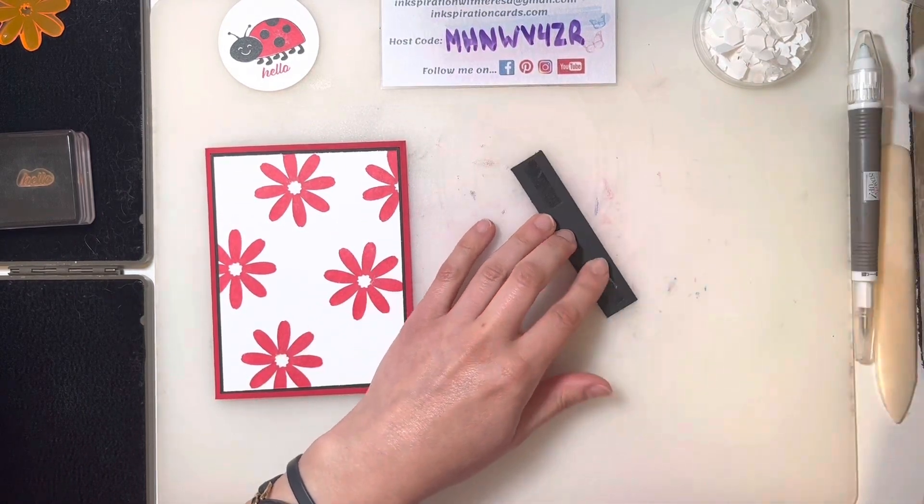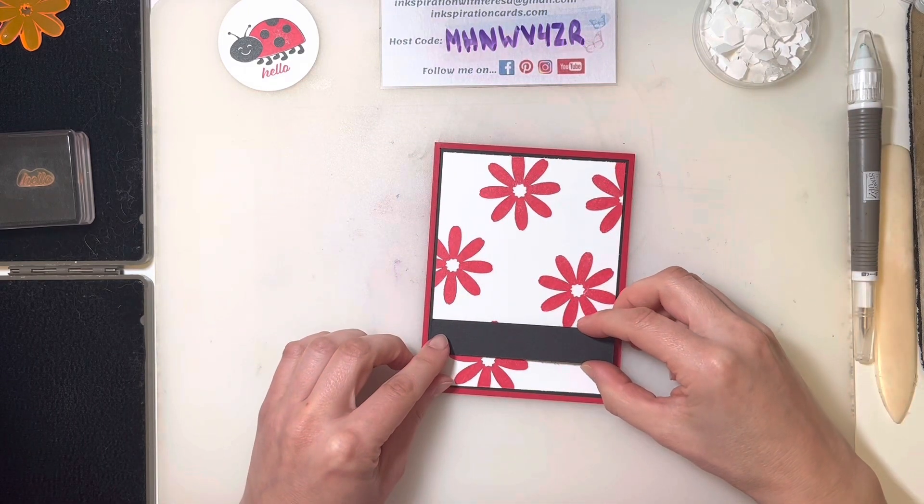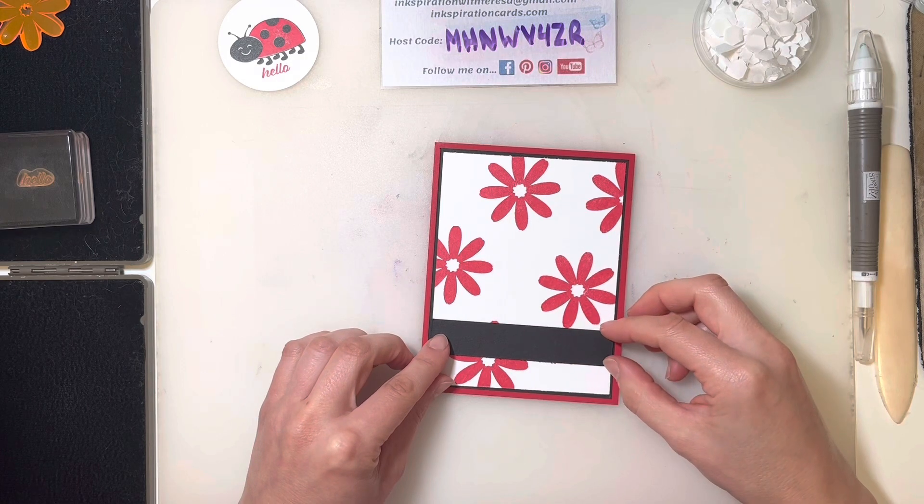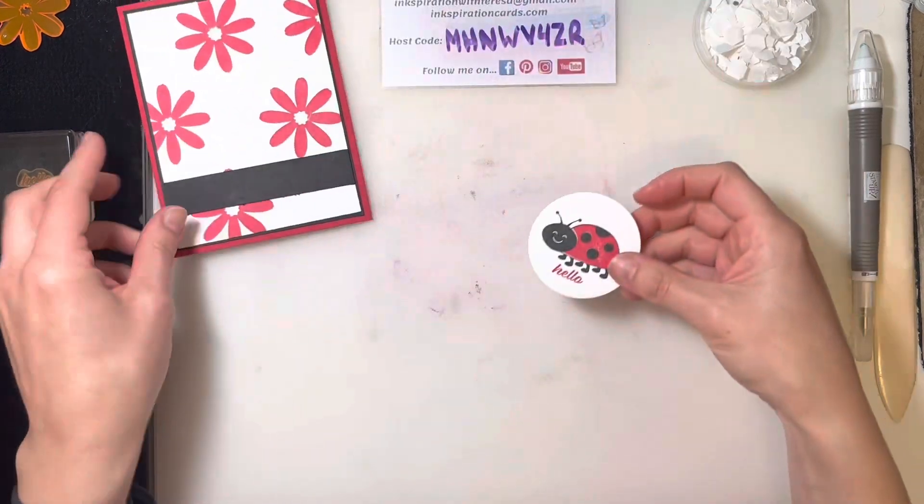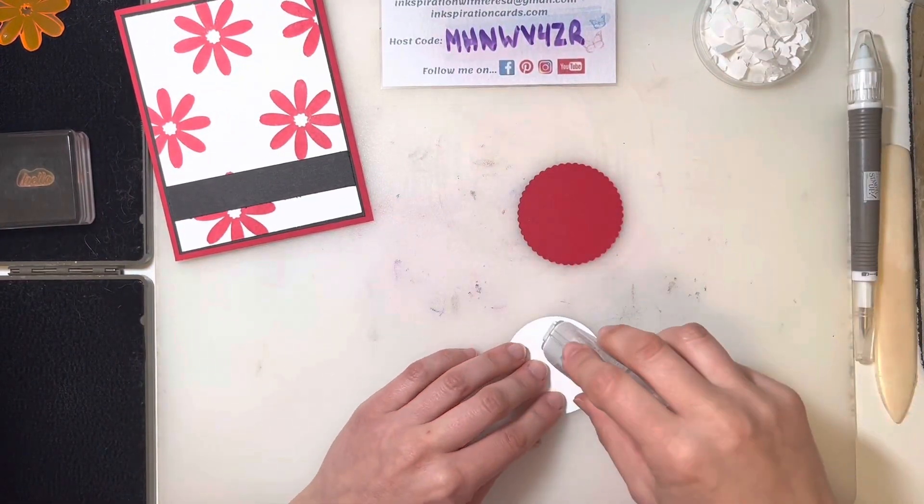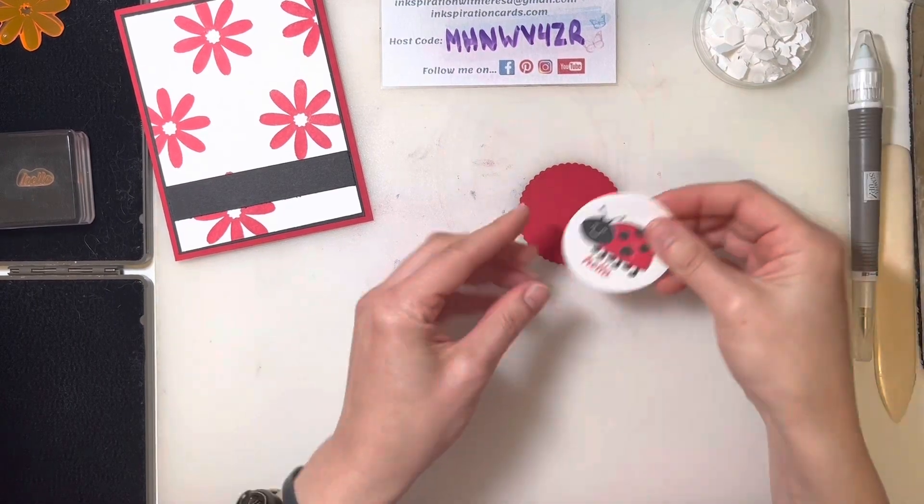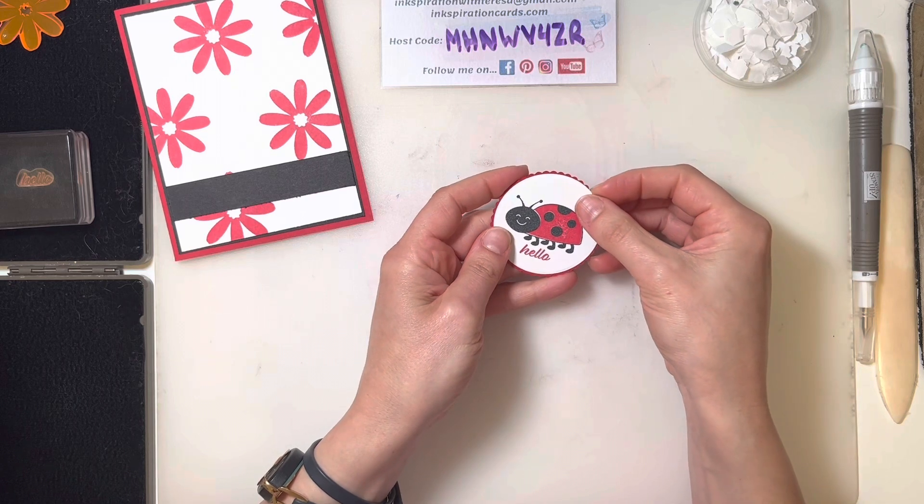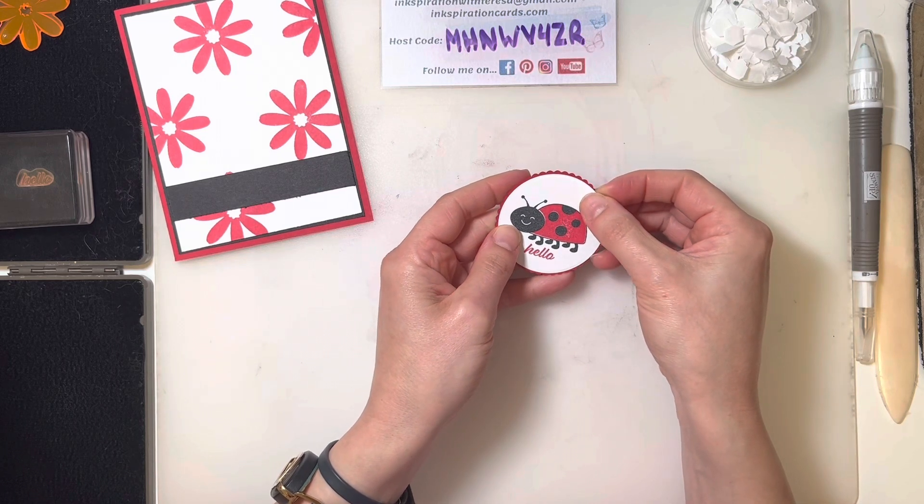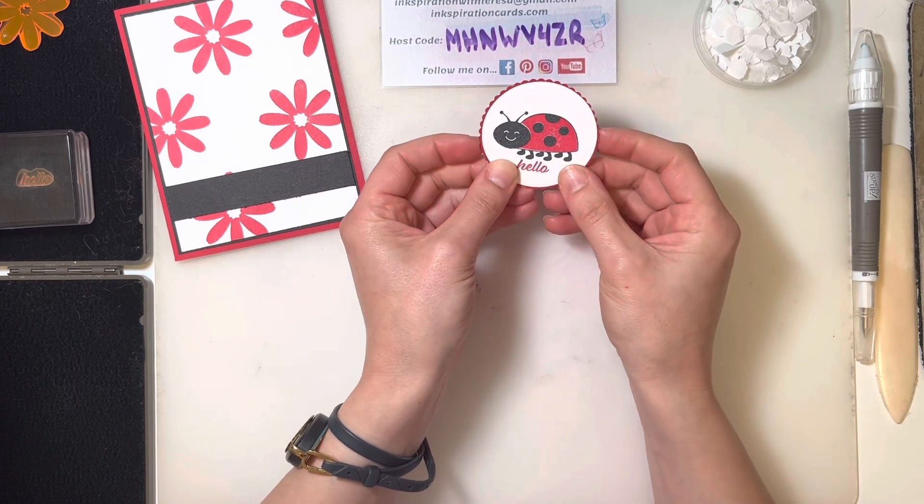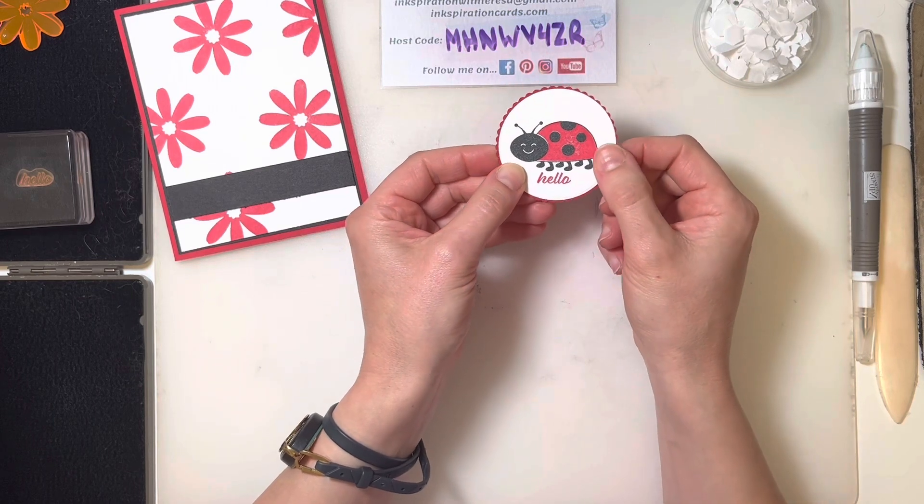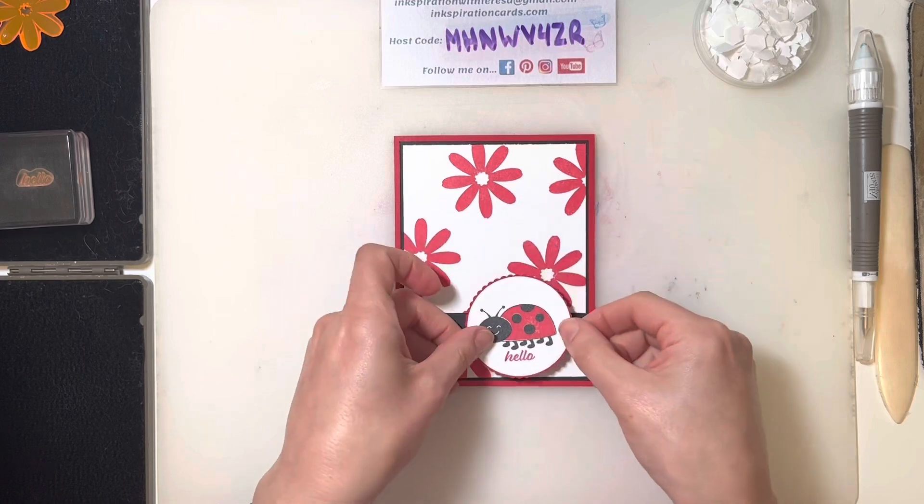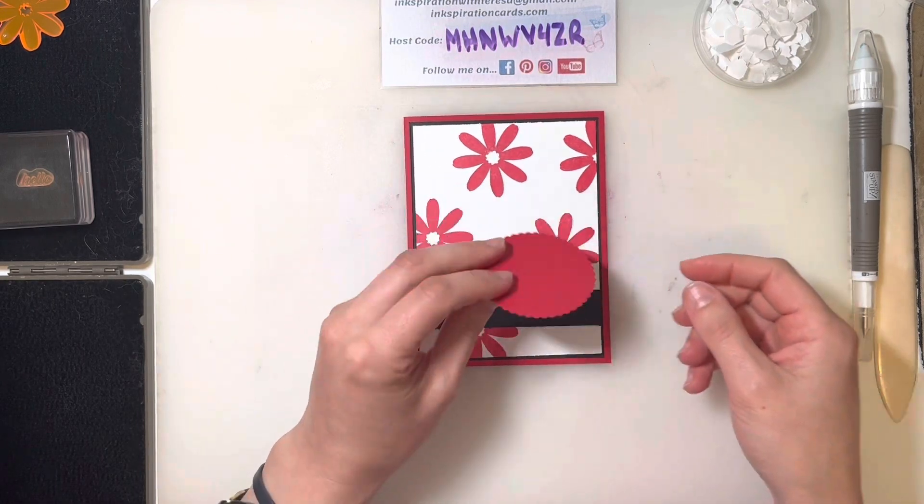Let's grab our ladybug and our scalloped real red circle. If you want your scallops to be a little bit bigger, I like that they just kind of poke out a little bit, but you can go one size up in terms of your dies if you want a little bit more of that real red scalloping showing through.